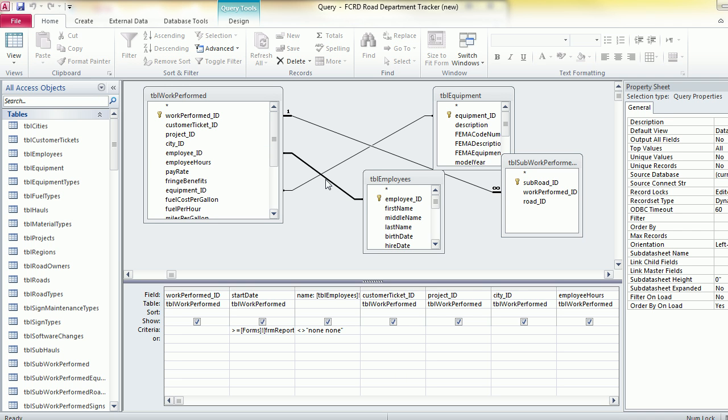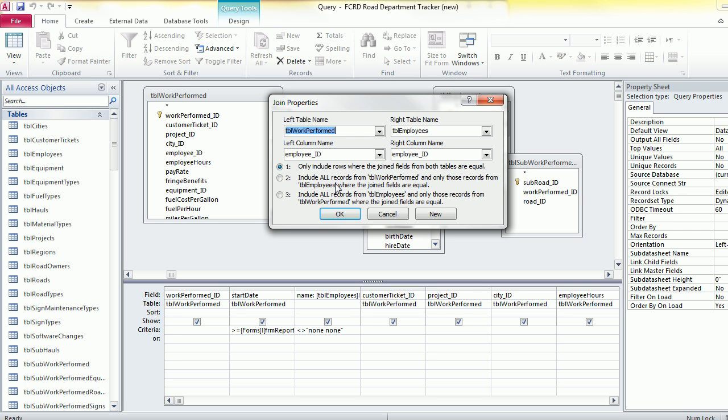Then you can right-click on the link there and click join properties, and you can switch it to be a left outer or a right outer join.